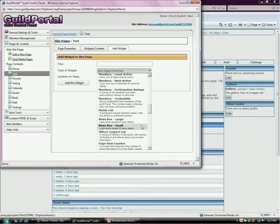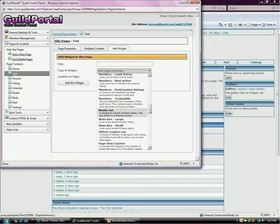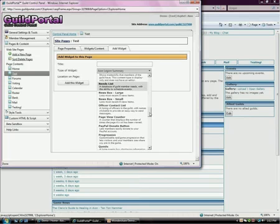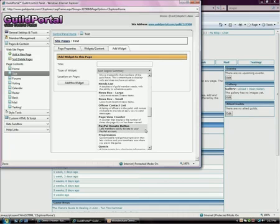News box large, news box small. The difference between most of the large and small content types is the same information, but one tends to be a middle box and the other tends to be a side, left or right box. Officer contact list, a lot of people want to be able to contact just the officers of the guild, and this is a list of that. Page view counter. New little one we have right here is a PayPal donation button. Very easy and fun to use.